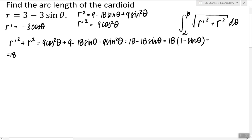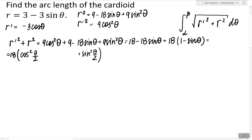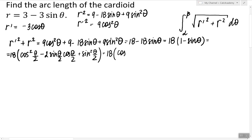Instead of 1, I'm going to write it as cosine squared of theta over 2 plus sine squared of theta over 2. This replaces 1. And instead of sine theta, I'm going to write 2 times sine of theta over 2 times cosine of theta over 2. These are standard trigonometric identities. Now we have a perfect square: cosine of theta over 2 minus sine of theta over 2, all squared.